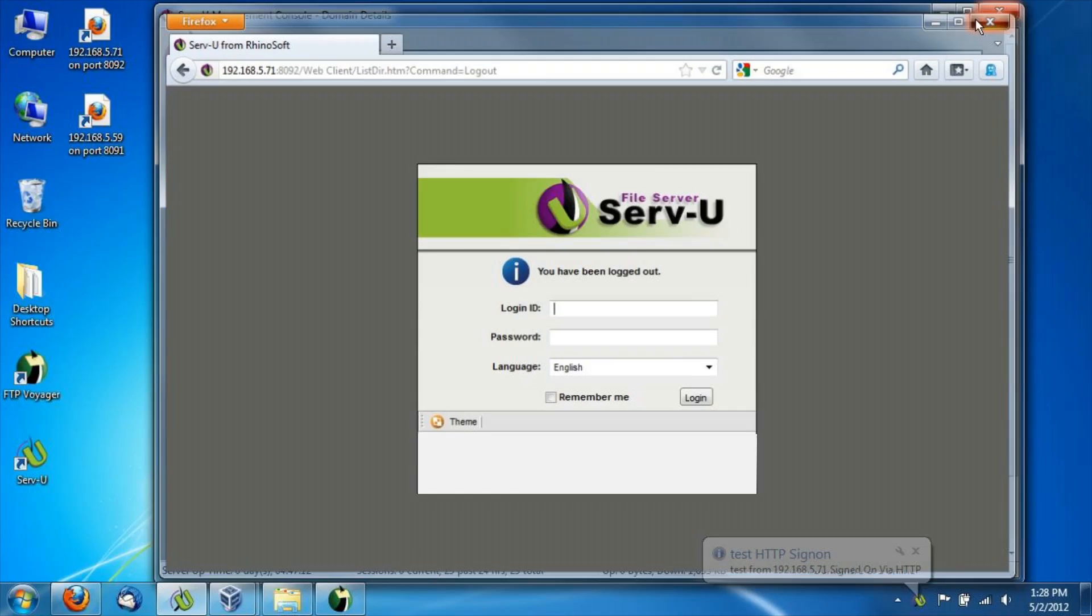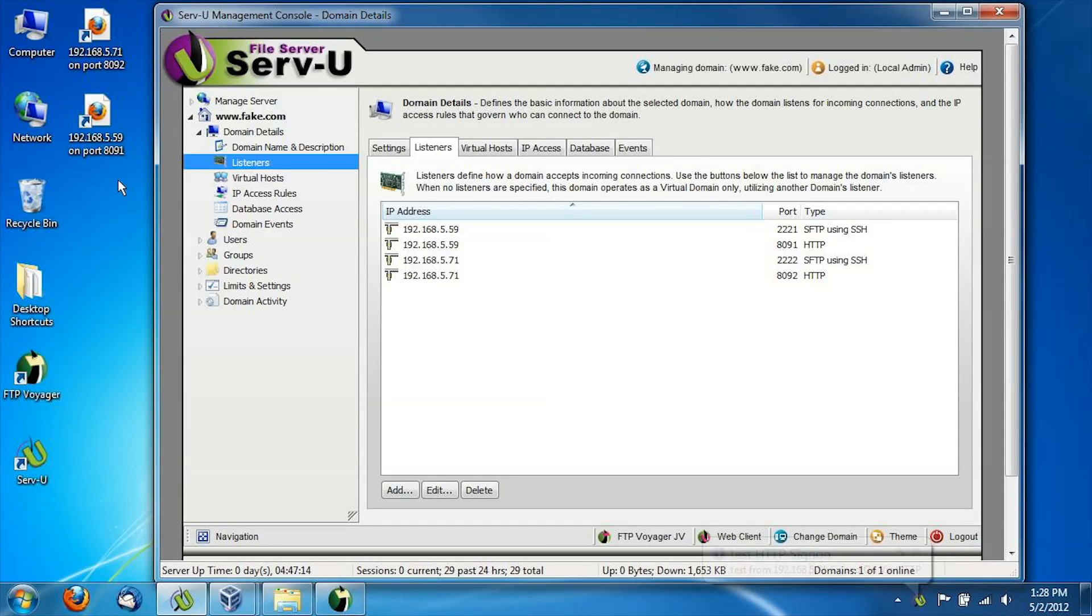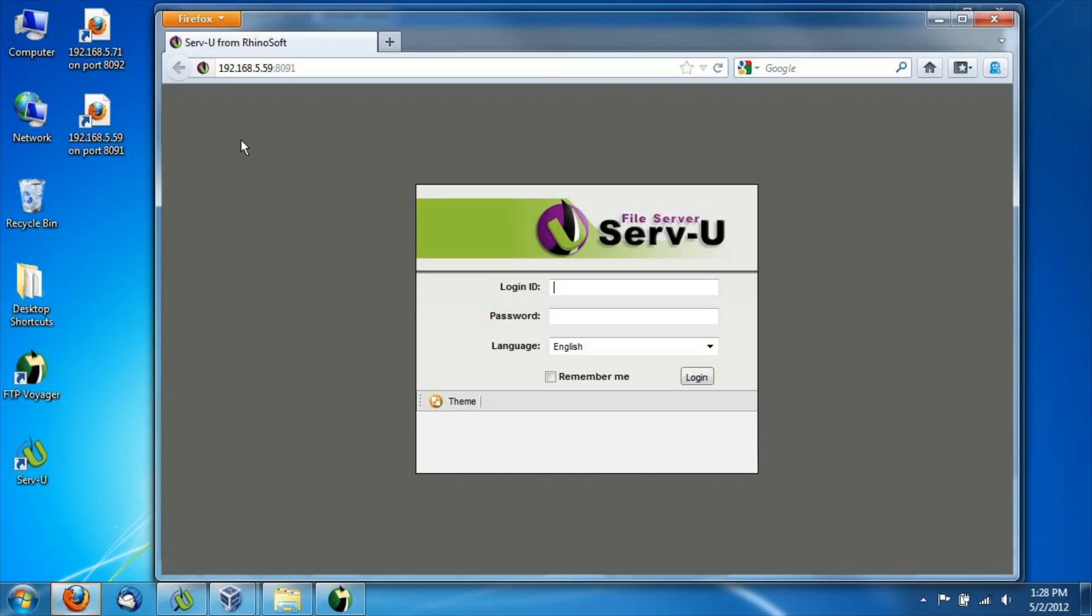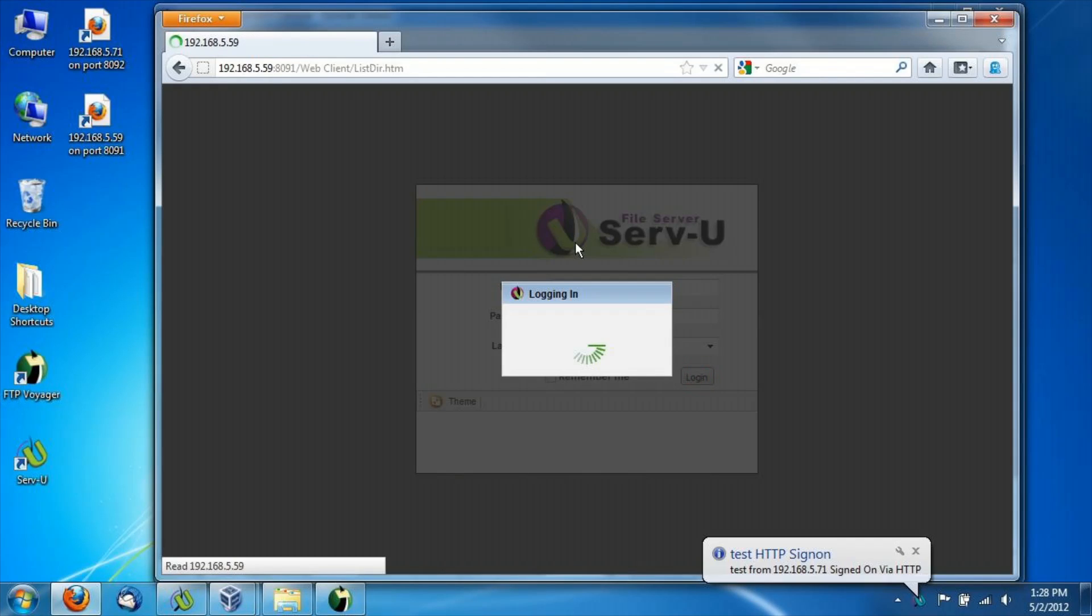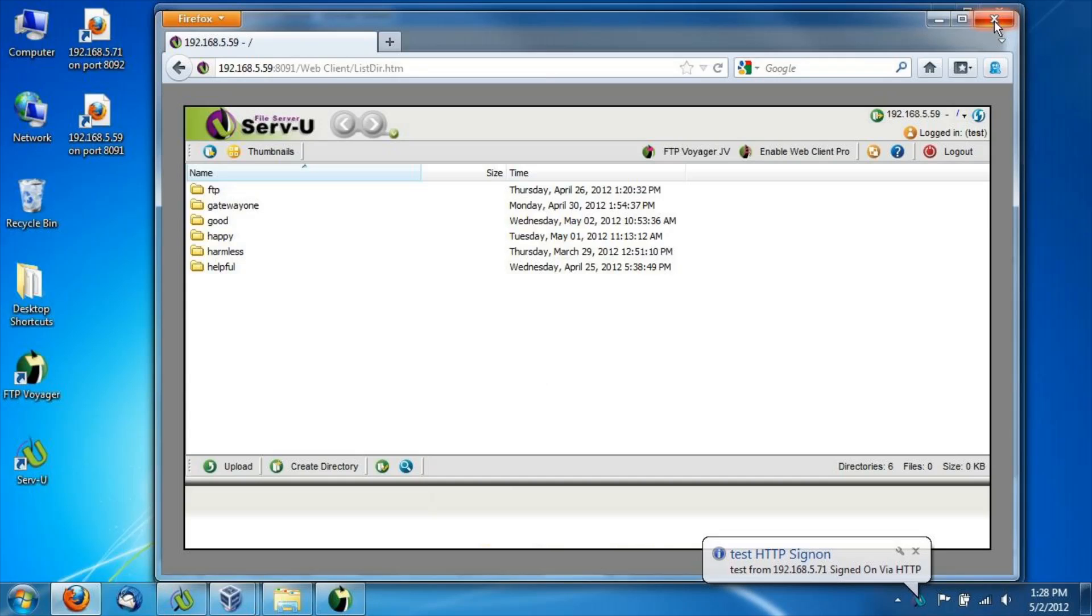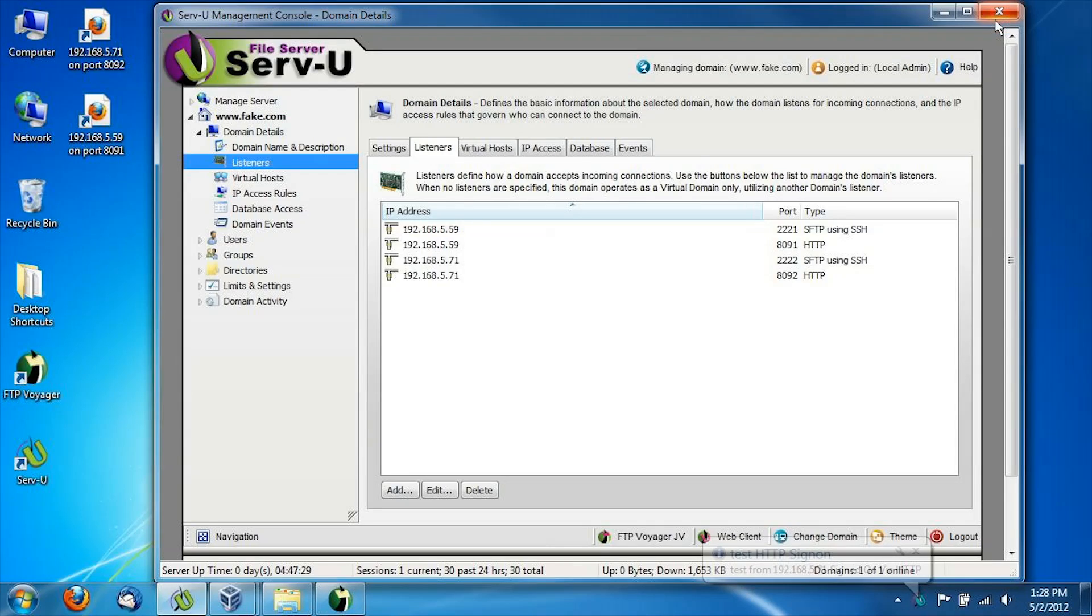Close that connection. Now I'm going to do the same thing, a web transfer session to 5.59. Logged in and I see the same six folders. Exactly what you would expect now that the gateway is up, listening, and ready to go.